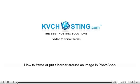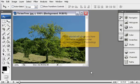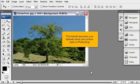How to frame or put a border around an image in Photoshop. This tutorial will show you how to frame or put a border around an image in Photoshop. This tutorial assumes you already have your picture open in Photoshop.